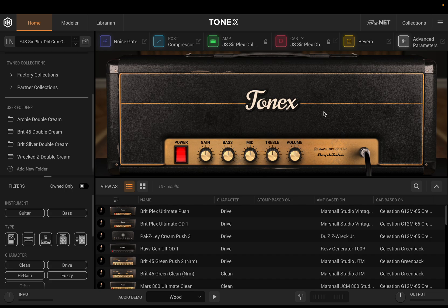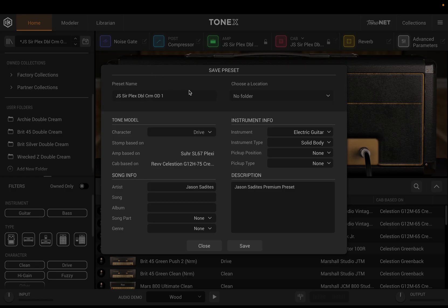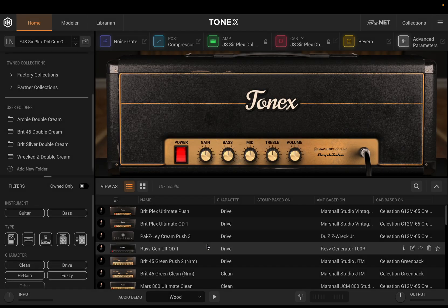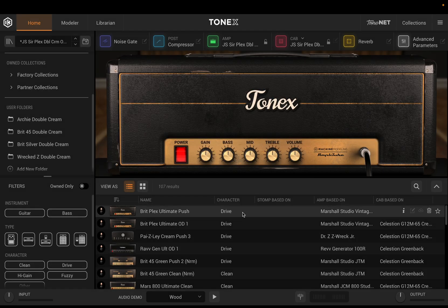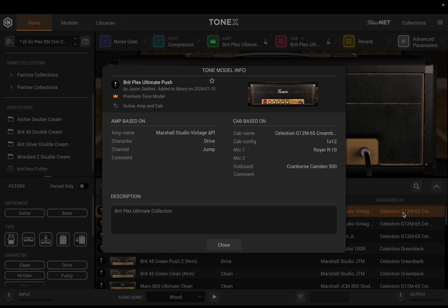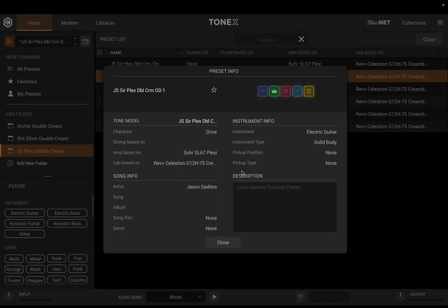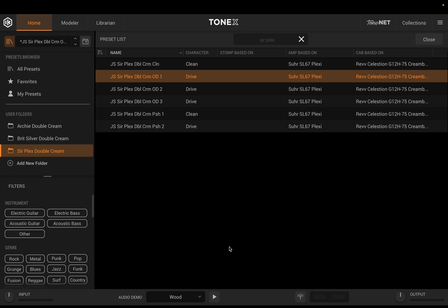Another improvement is that there are now larger windows for saving presets, editing tone models, or viewing their details. If I come up here and try to save a preset, you'll notice this window is now larger and easier to get around. We can also choose a custom folder to put it in, which is really nice. Coming down to the info window on either our tone model or our presets, we can see larger windows that are more legible, easier to read, and much nicer to utilize.